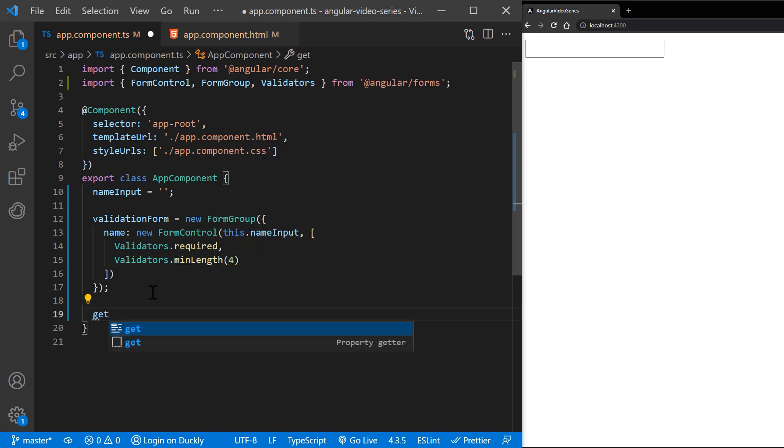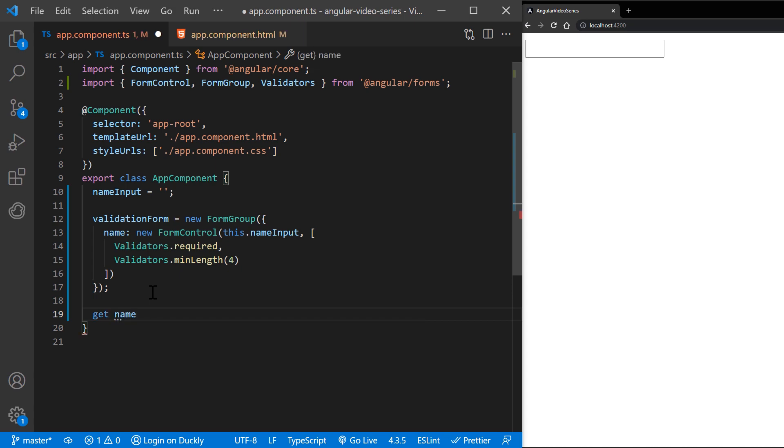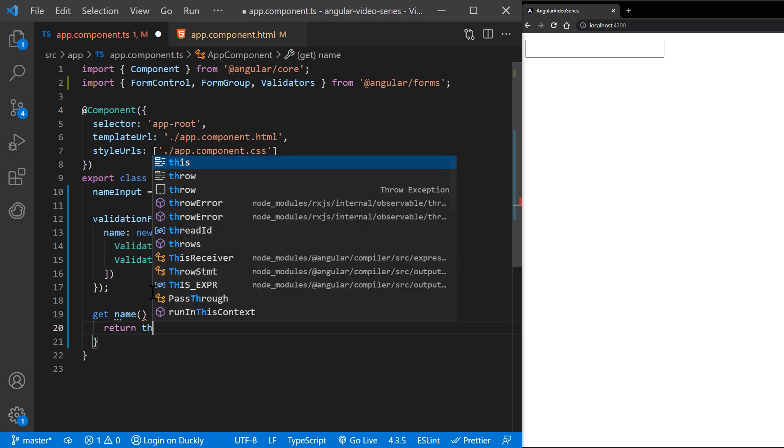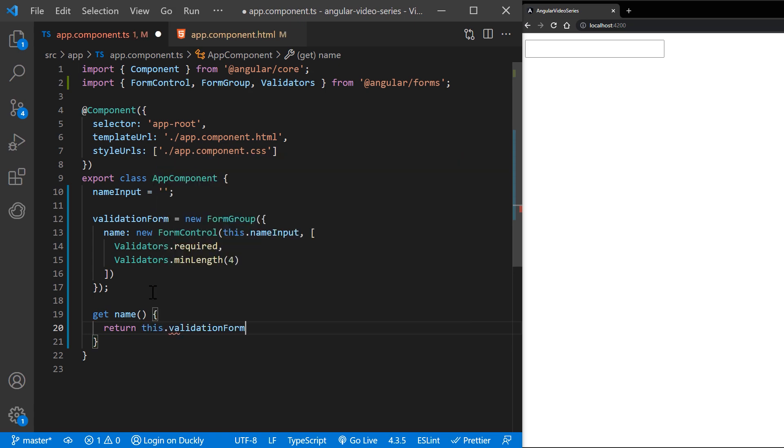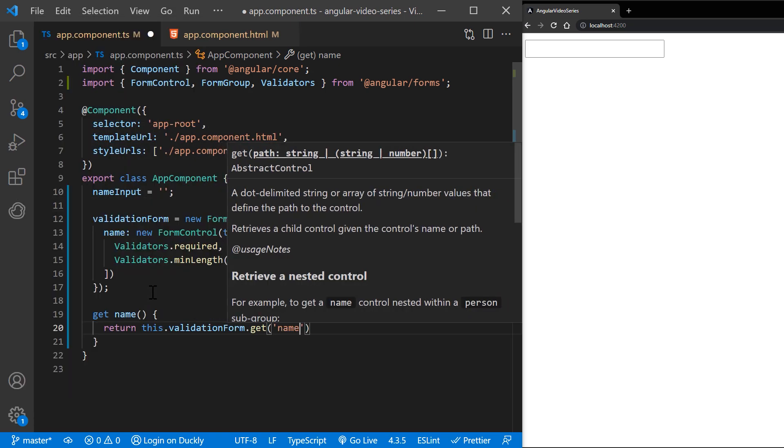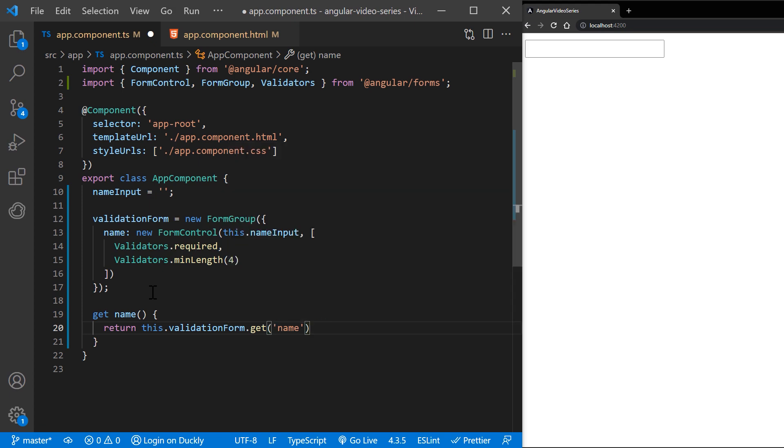This example also adds a getter method. In a reactive form, you can always access any form control through the get method on its parent group. But sometimes it's useful to define getters as shorthand for the template.